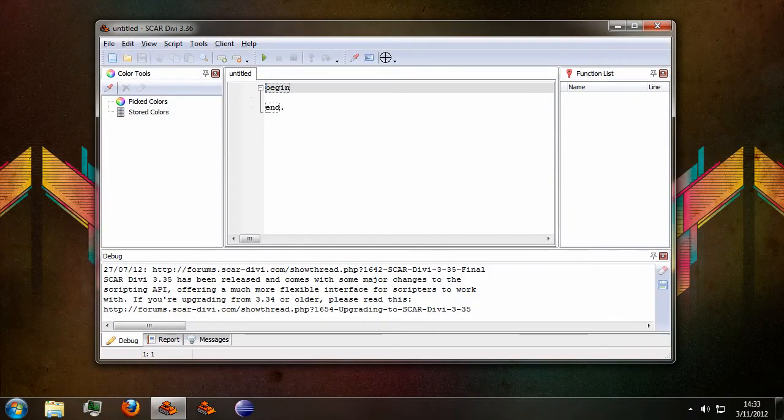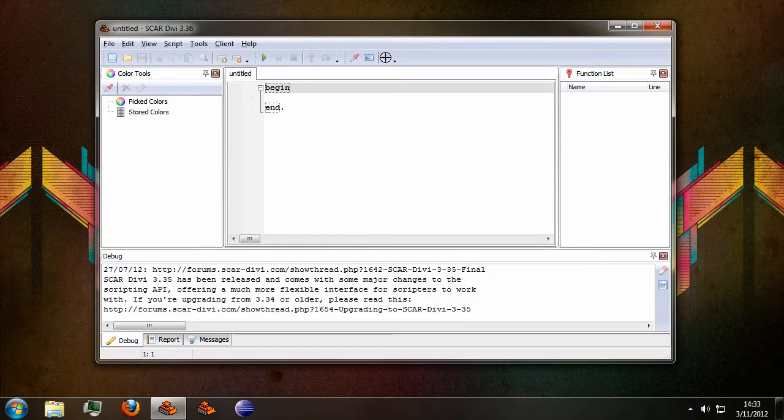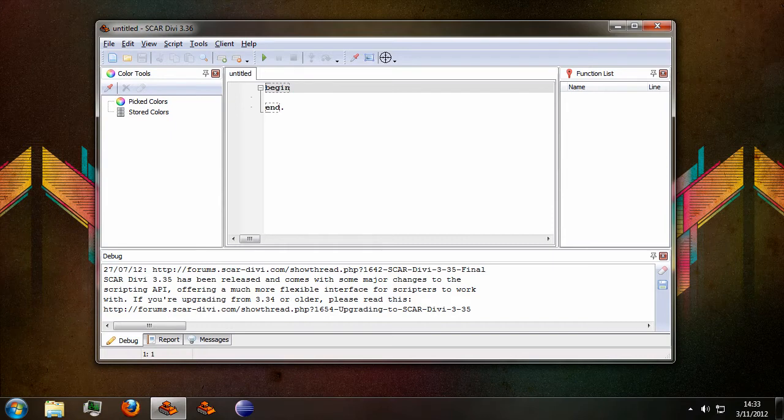Hello and welcome to this SCAR DV video tutorial. In this tutorial I will be taking a closer look at the new color tools interface in SCAR DV 3.36 which has recently been released.